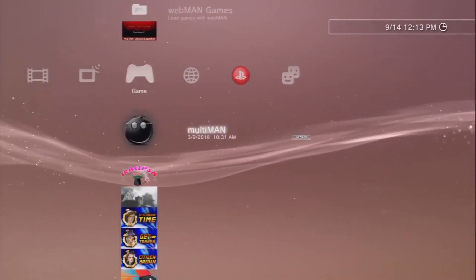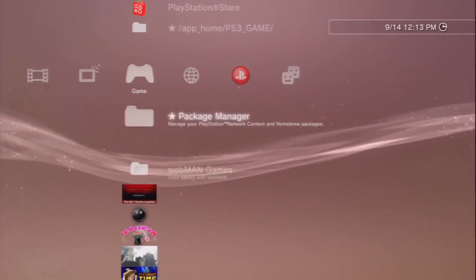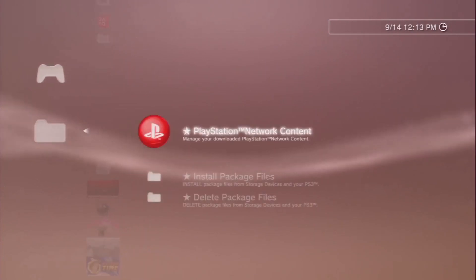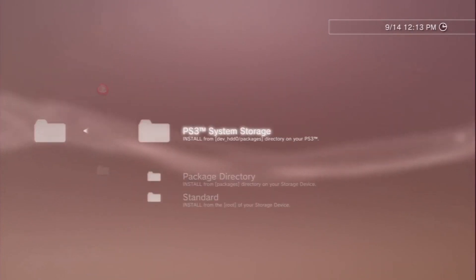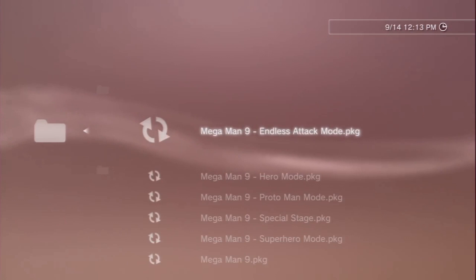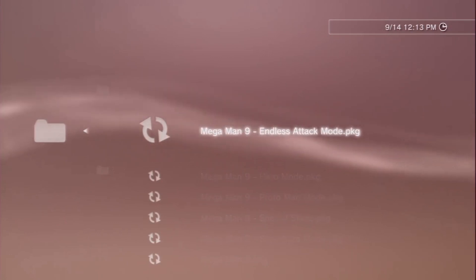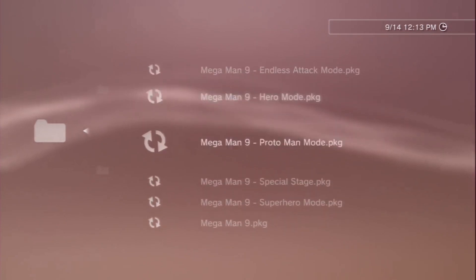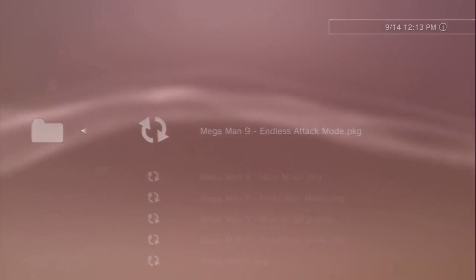Now when I ran the React PSN, it went ahead and installed all the RAP files whether the game was or the software was installed or not. So we won't have to run that again this time around. I mean technically you could just install all the packages all at once, but this is for educational demonstration purposes.